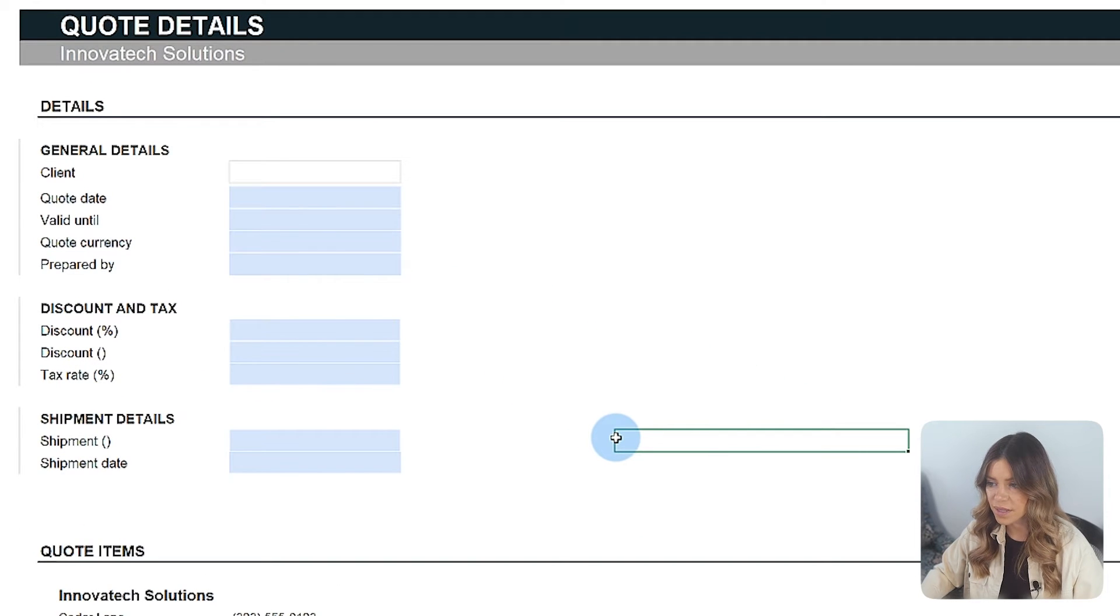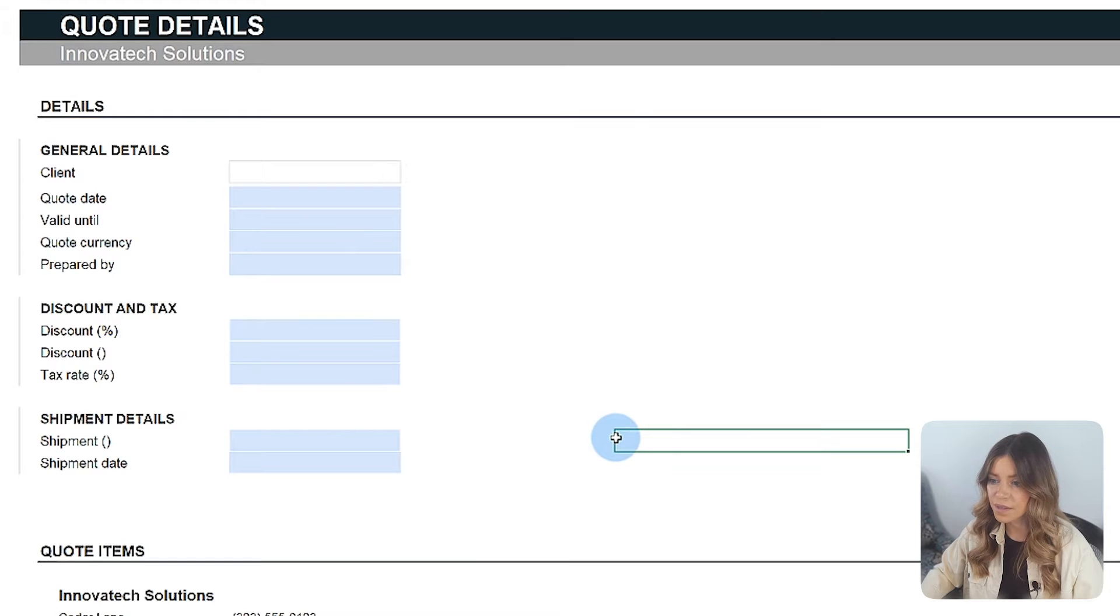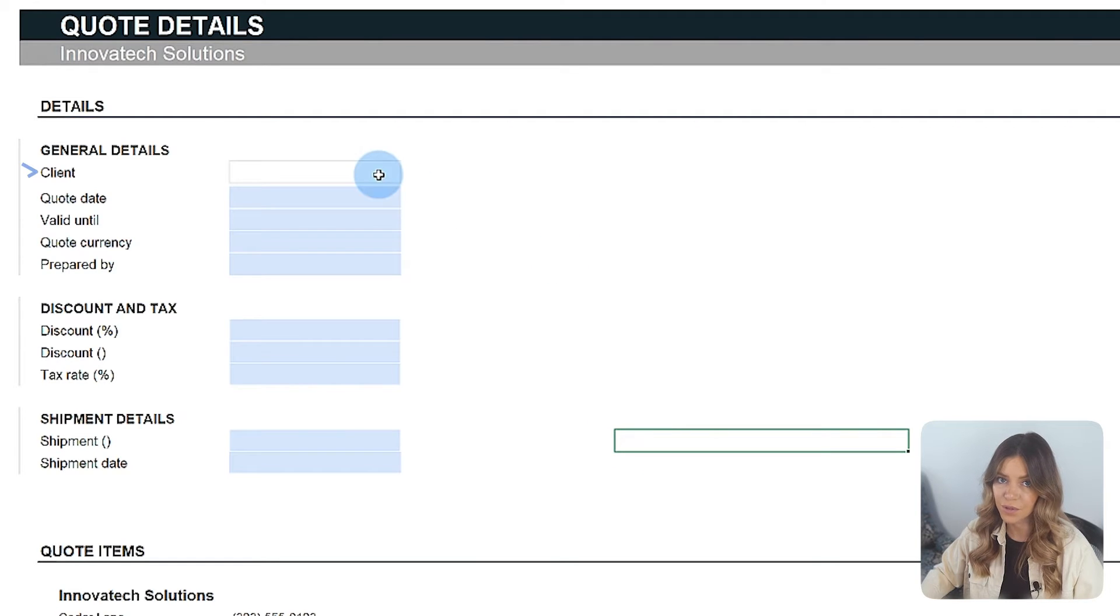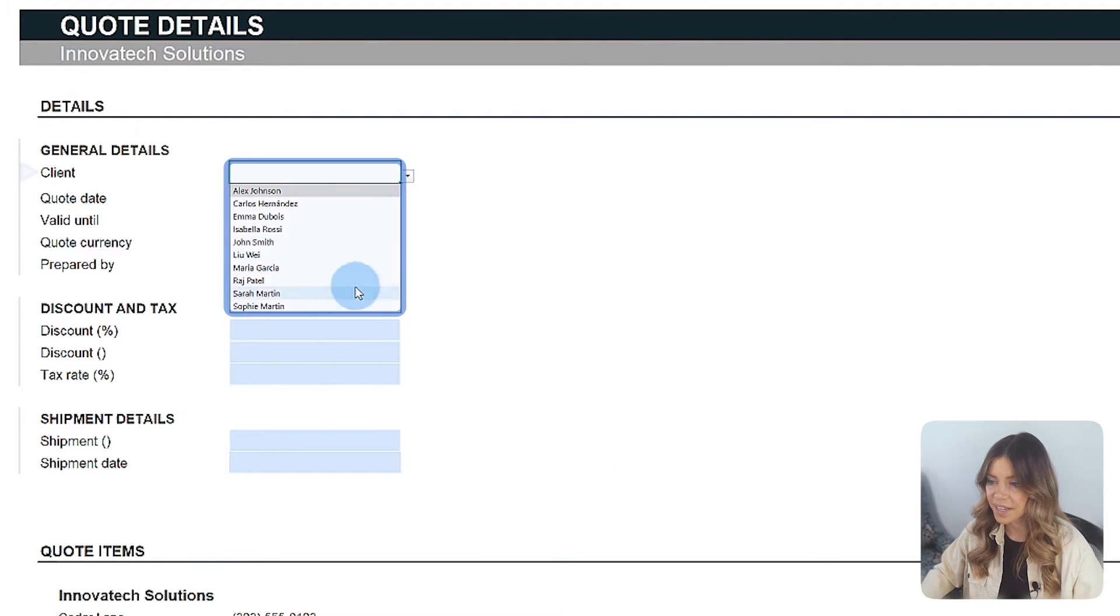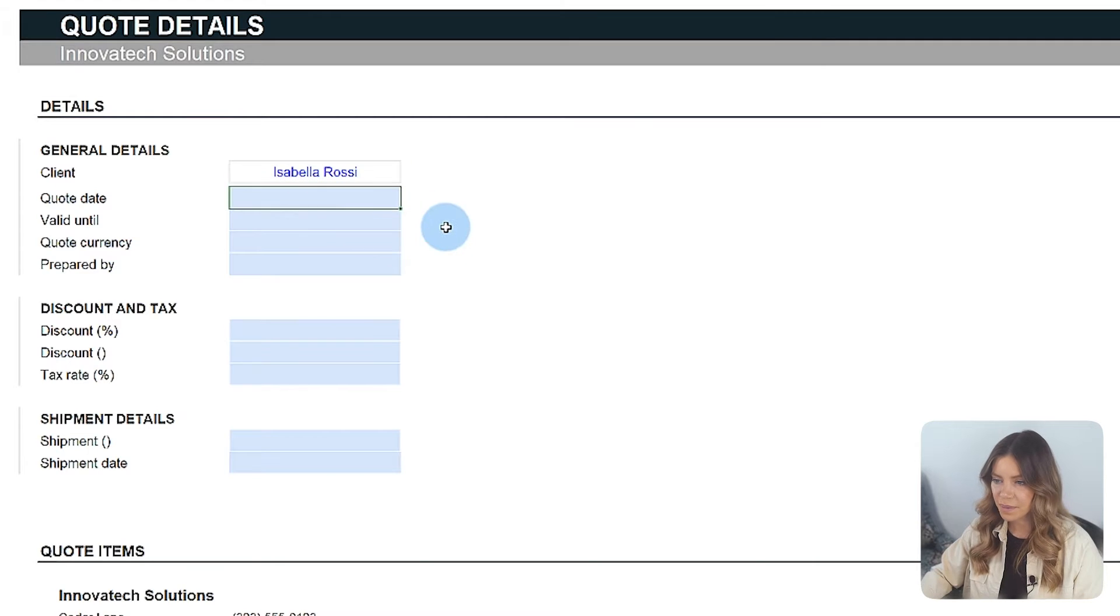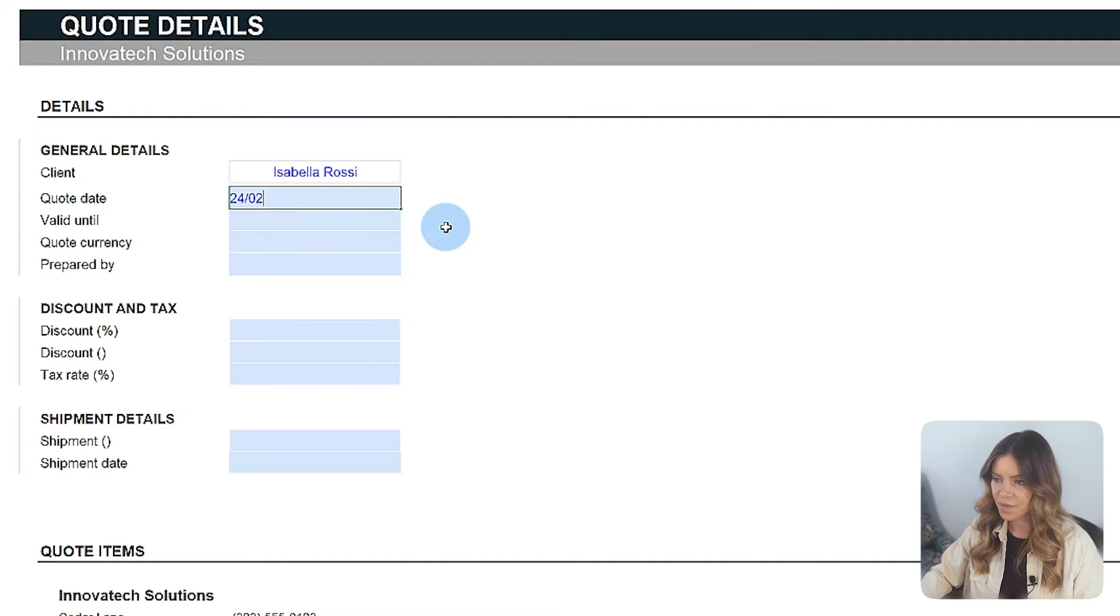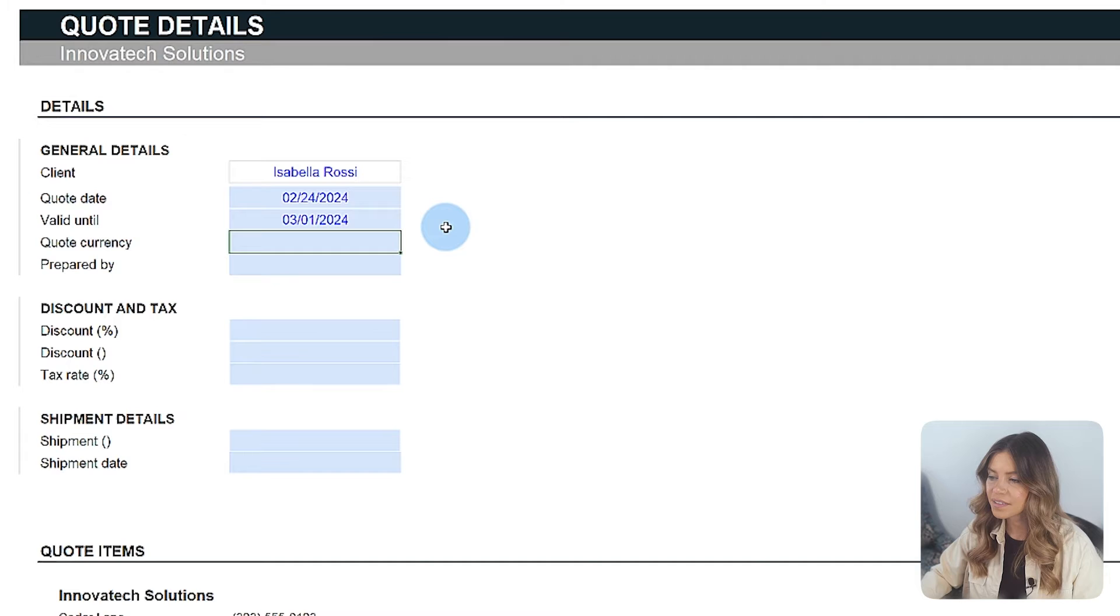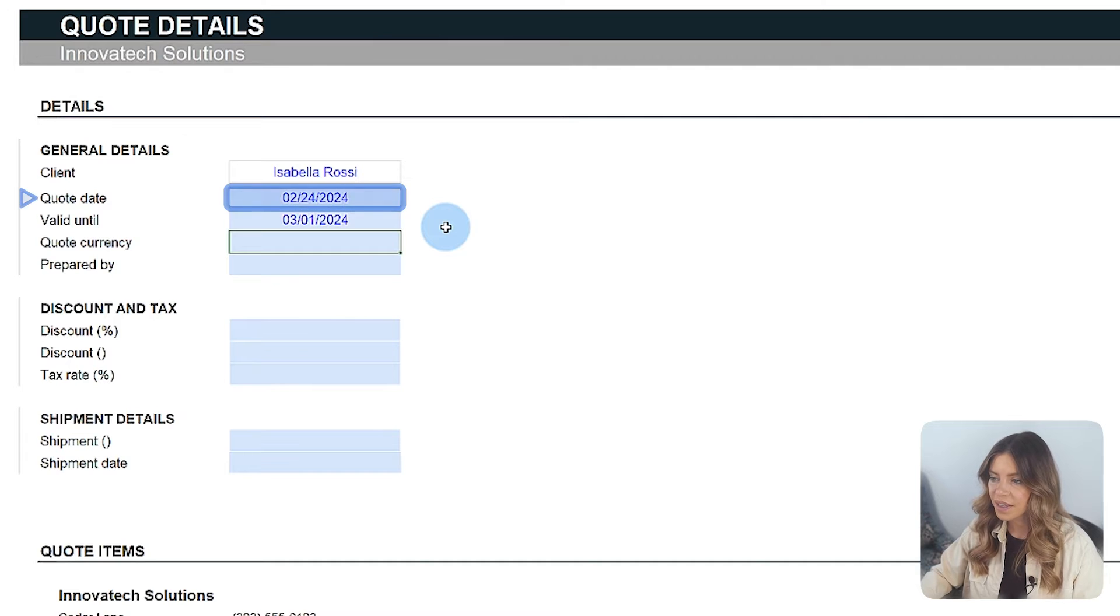The process of constructing the quote begins with the client choice. This data gets imported from the Clients tab automatically. The subsequent steps involve entering details like the date of the quote and its validity.